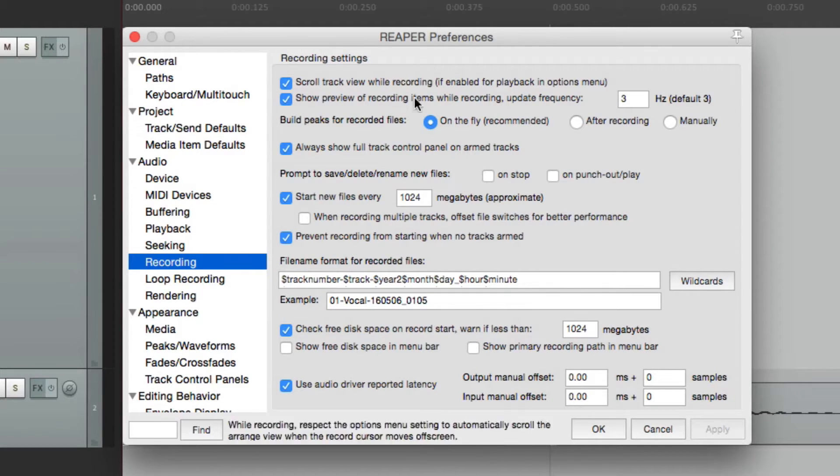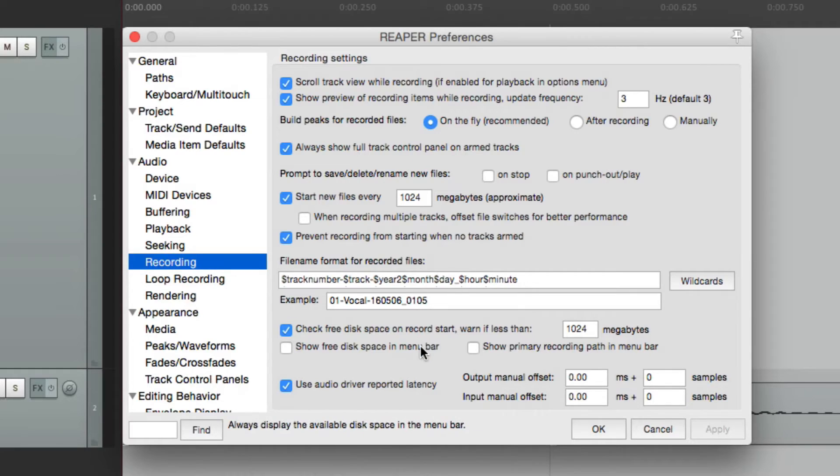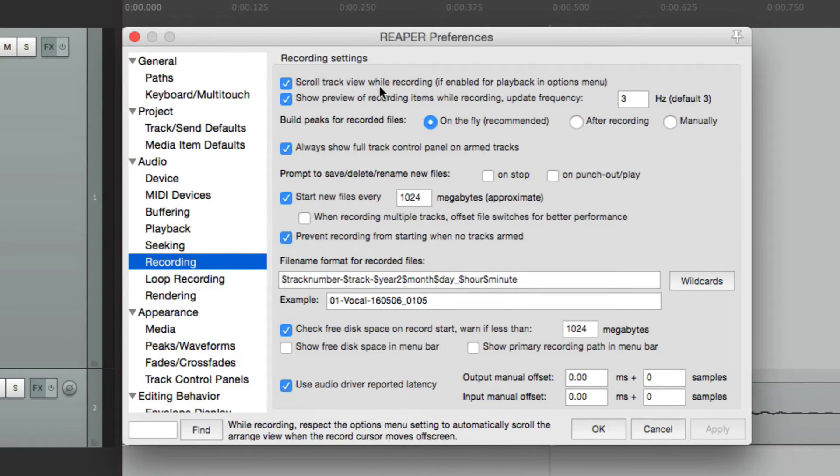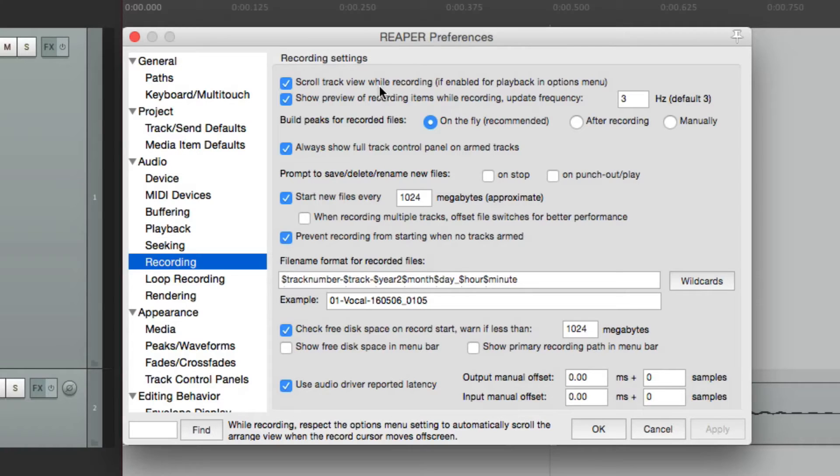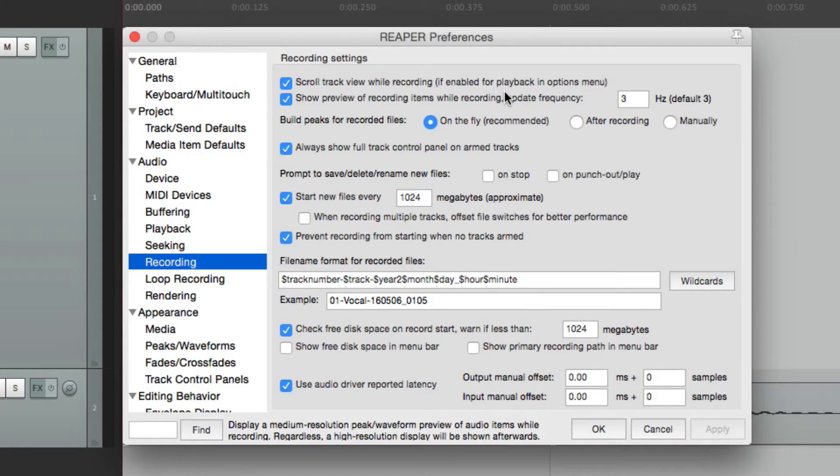Let's start from the top and go down. The first option is to scroll track view while recording. This is only going to work if it's enabled for playback in the options menu.